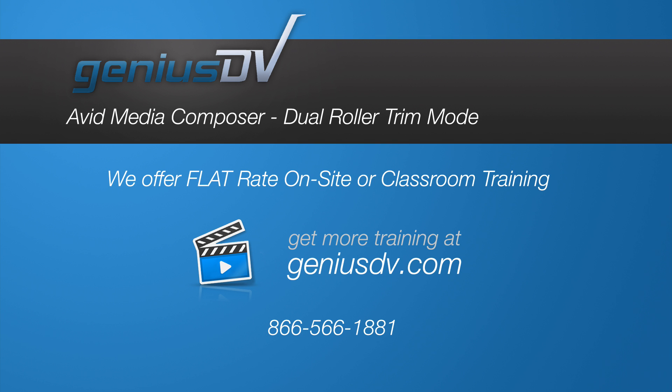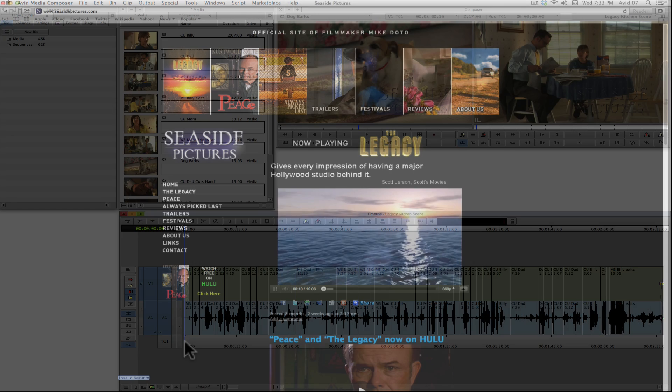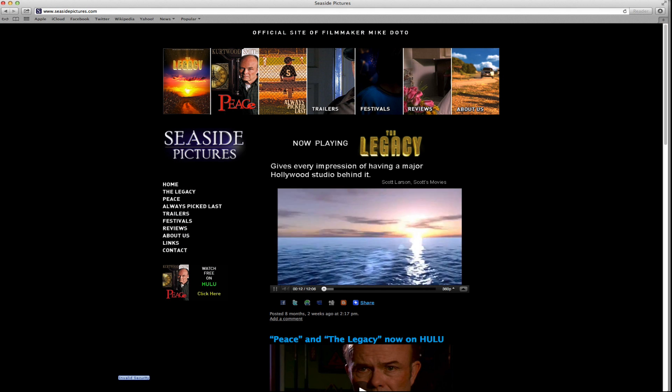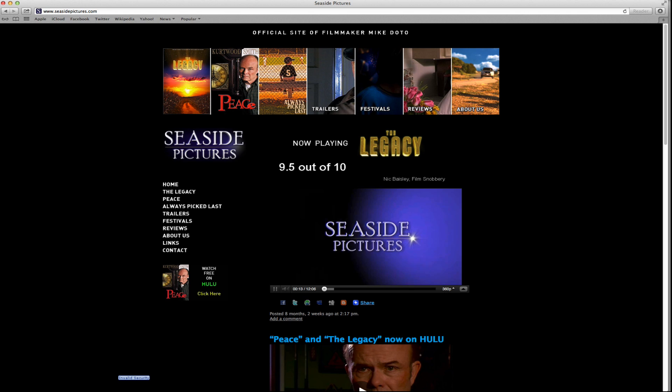Let's take a quick look at performing a dual rolling trim. A dual rolling trim is similar to an override trim. For this demonstration, I've edited together a scene from the short film Legacy. Visit seasidepictures.com to watch the entire short film.